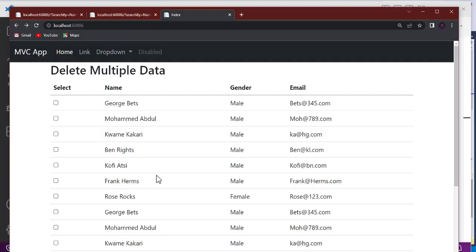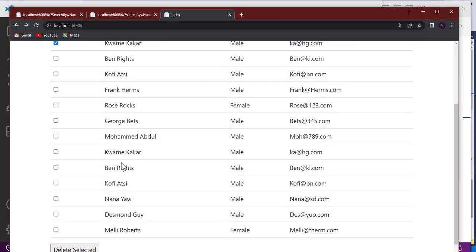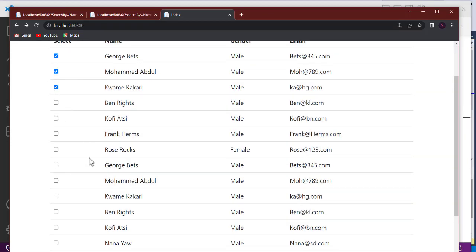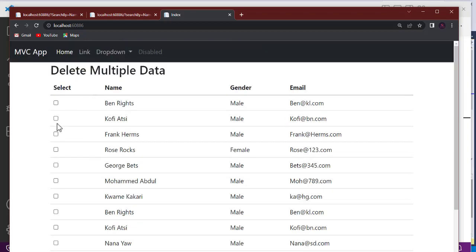Hello guys, welcome back to the Next Club channel. In this video we're going to talk about deleting multiple data. We're going to add a modification to what we did in the previous video. We had a button and a checkbox where I can check items, then click delete and they are removed.